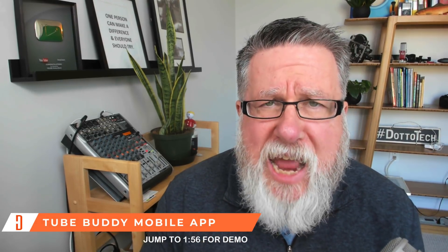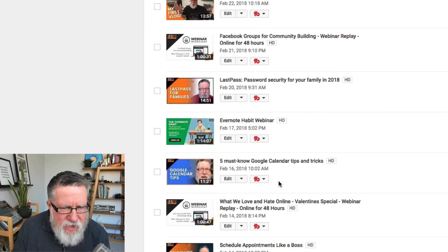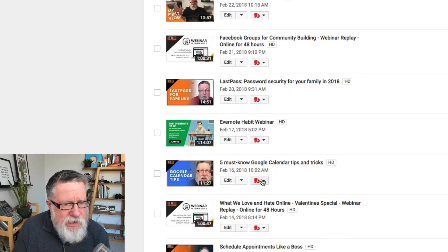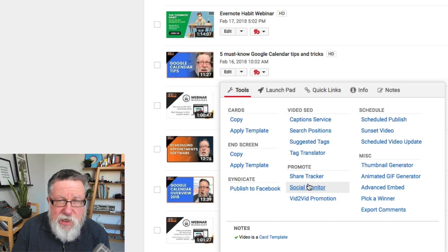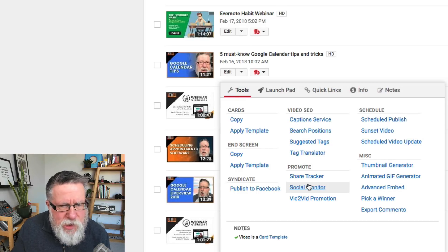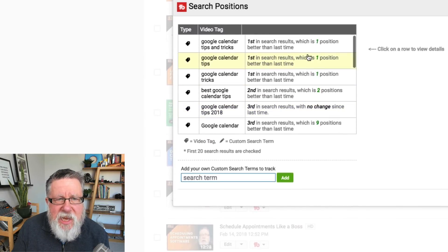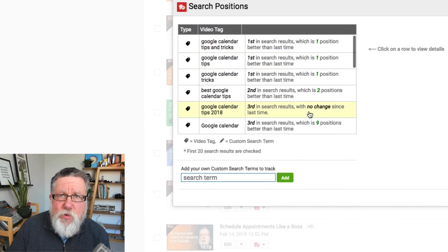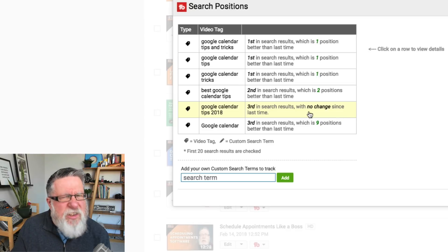Typically speaking, up to now we've used TubeBuddy in the browser when we are in Creator Studio. You can see there's a little TB next to a lot of these different videos, and I can go into any video I create. In the creation process it helps me do things like tagging the video and helps me in the publishing process, and once my video is published it does things like helping me know exactly how my videos are ranking. I can go into the tags and see how it's ranking in search without having to type in search for each of my videos.